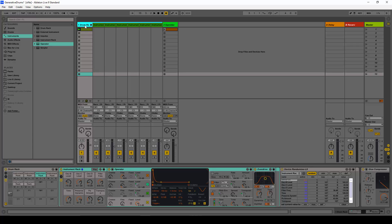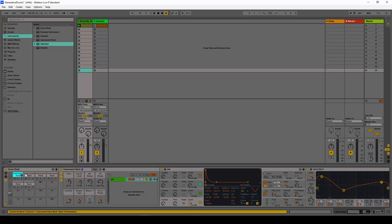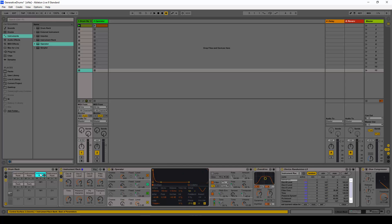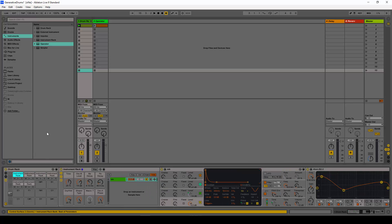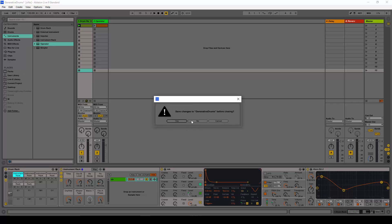Let's see how we would actually do this ourselves. We have this drum rack and some instrument racks on each of the pads, with a device randomizer at the end. Let's go ahead and create one of these sounds from scratch — I'm going to open a new live set.